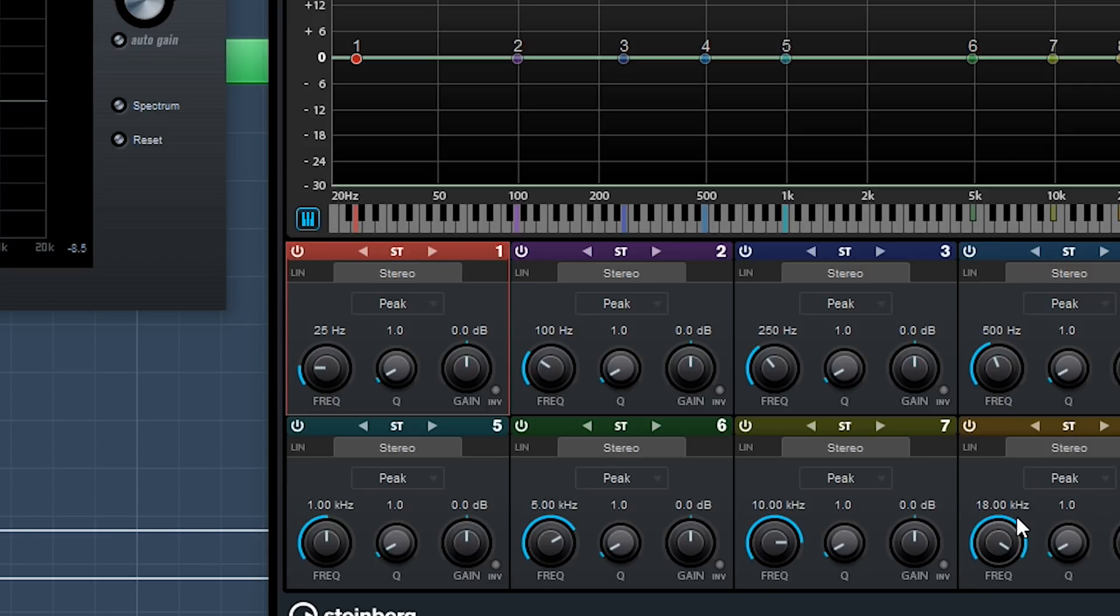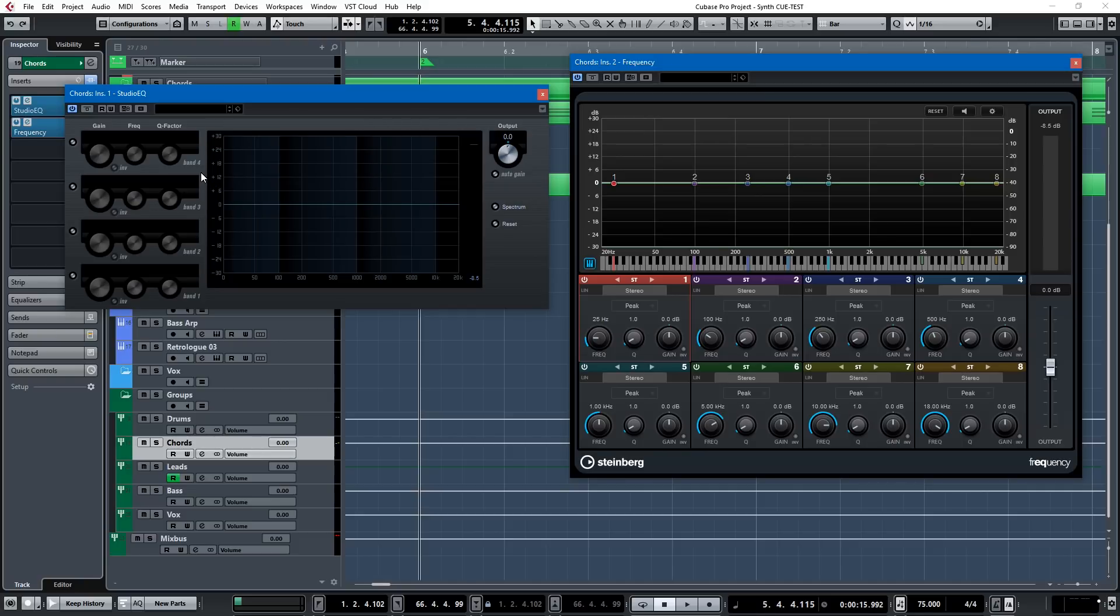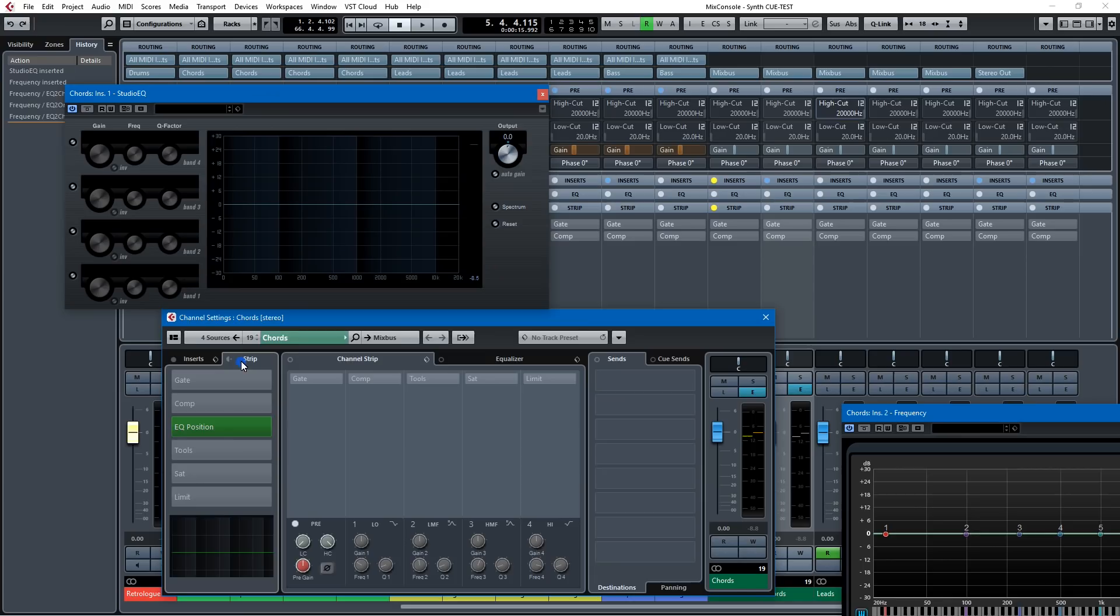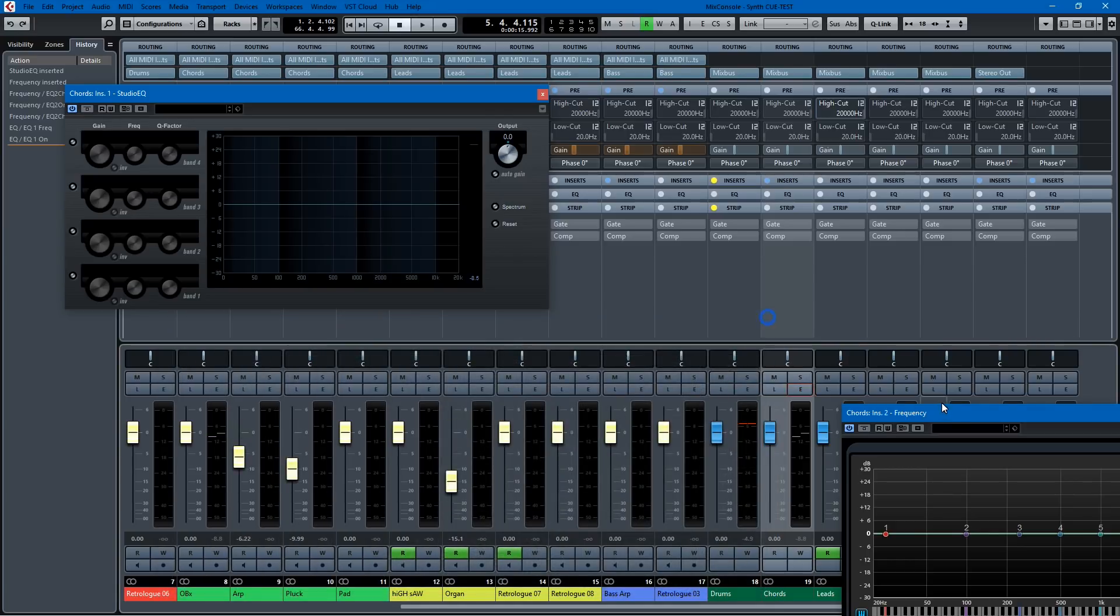So Frequency is extremely powerful, but I still find myself using Studio EQ a lot, just because I'm used to it, and it works fast. And I think Studio EQ is very similar to the EQ on the channel strip. The strip here has an EQ, but Studio EQ is very similar to the EQ on your channel strip.